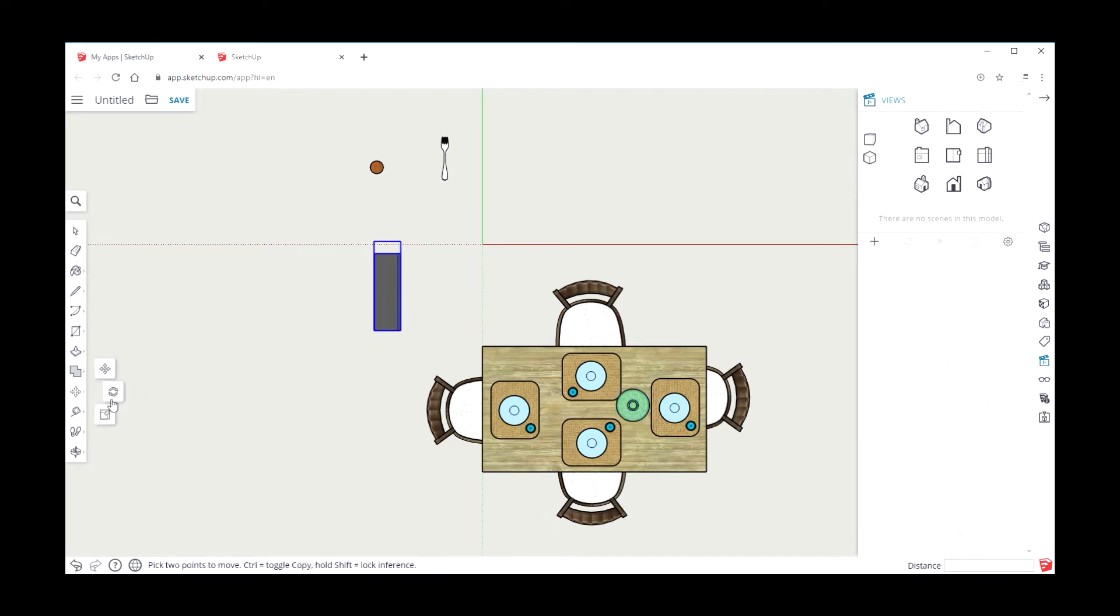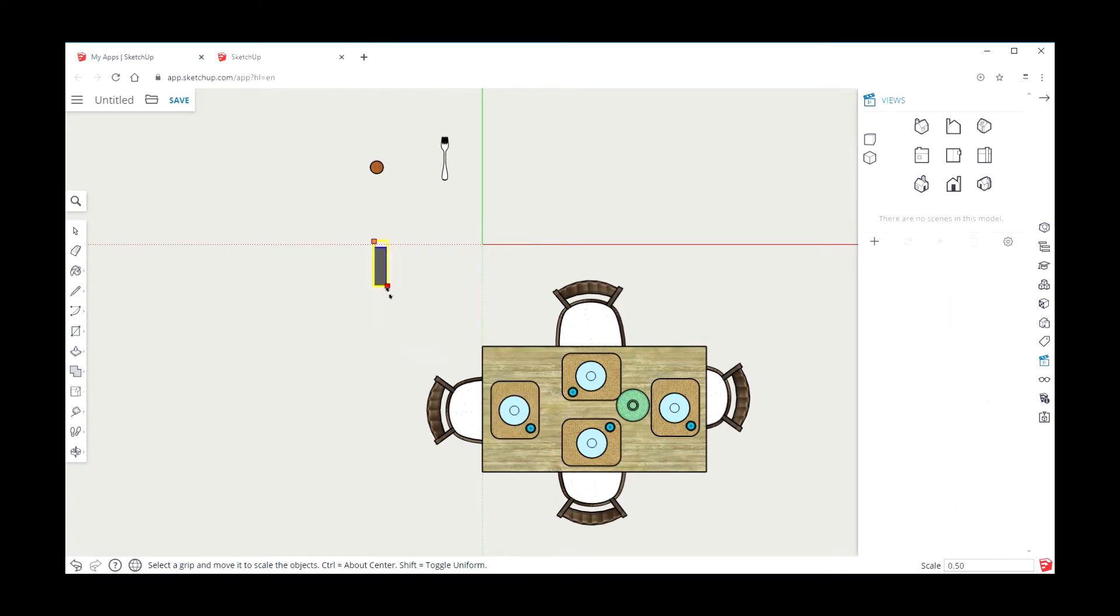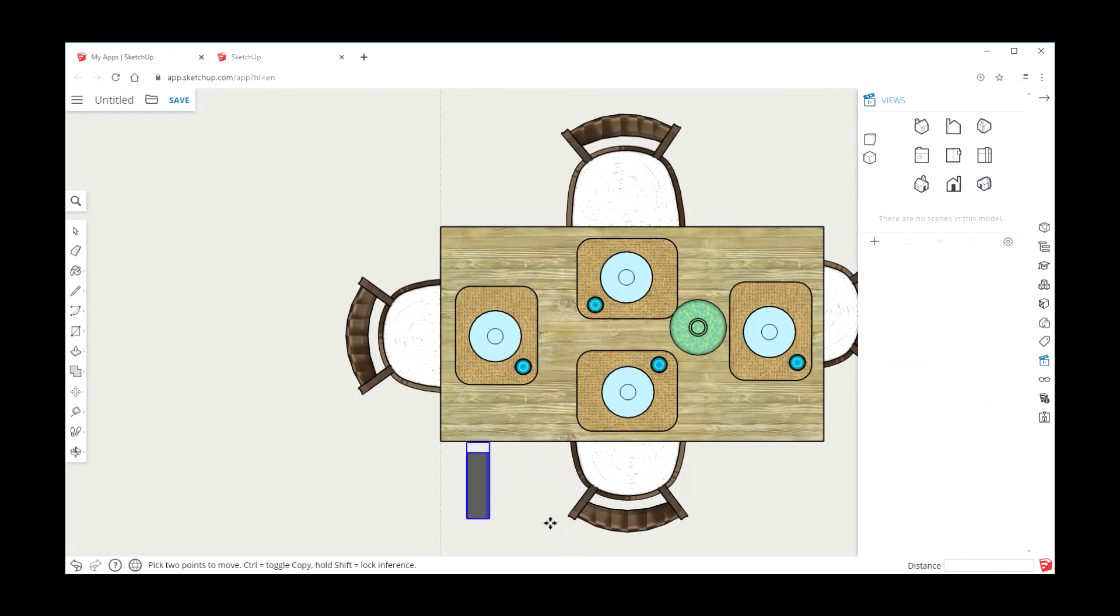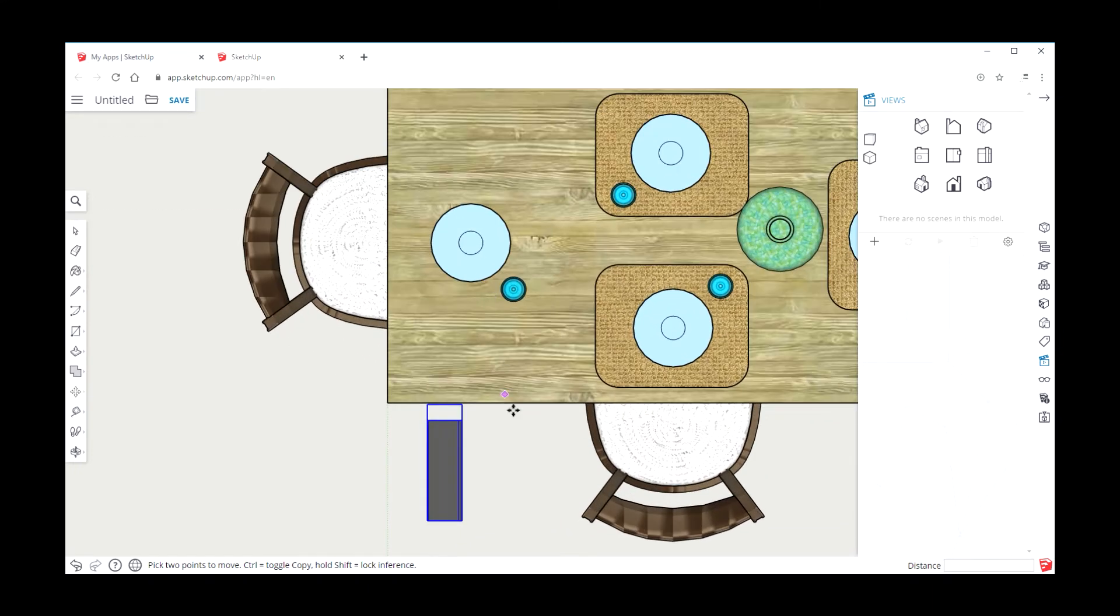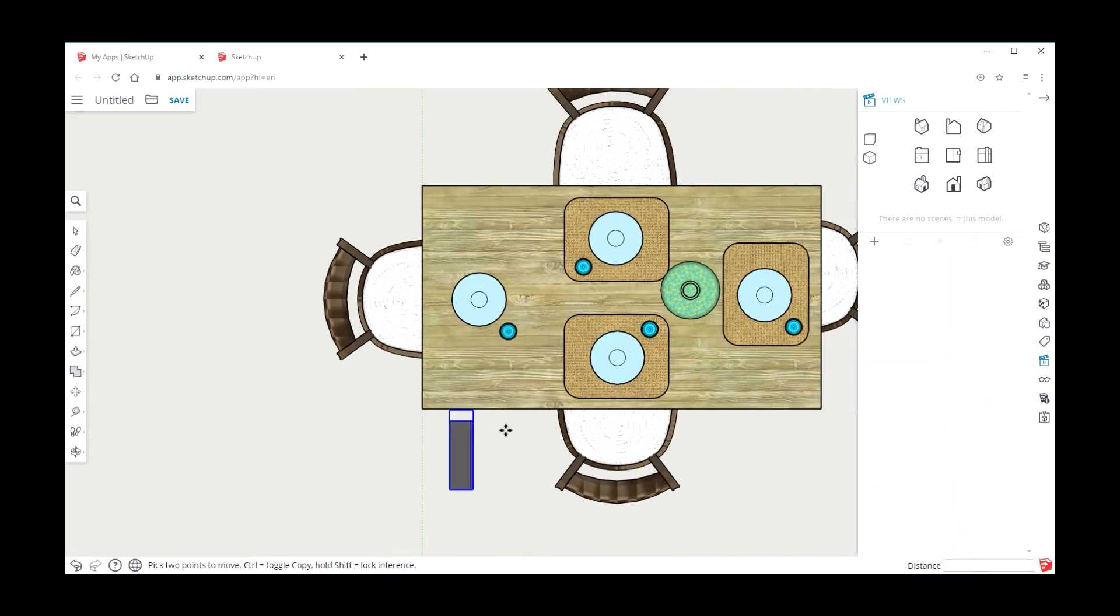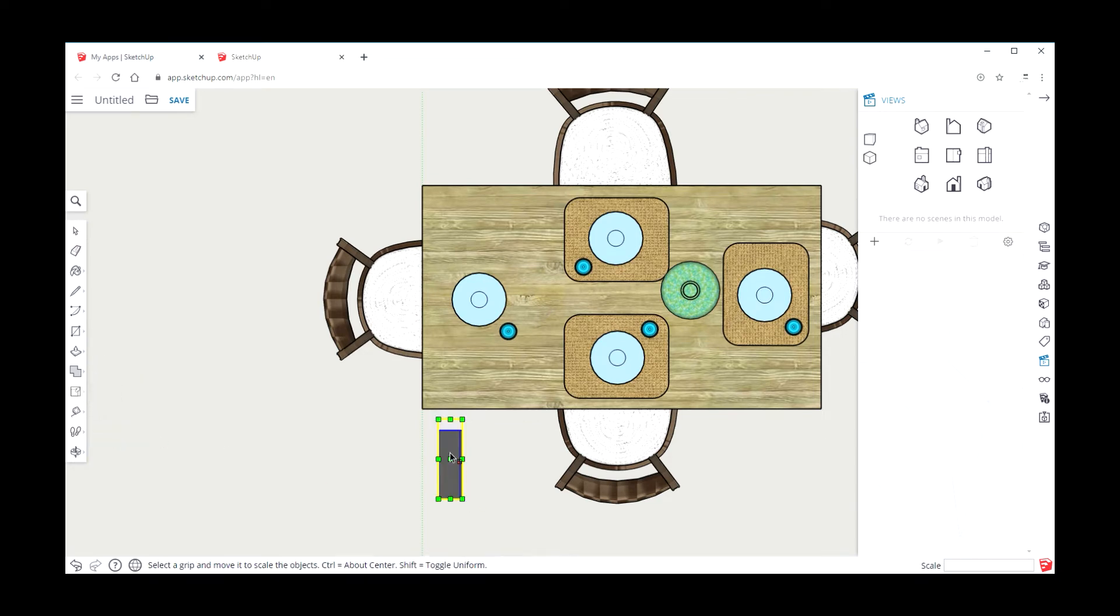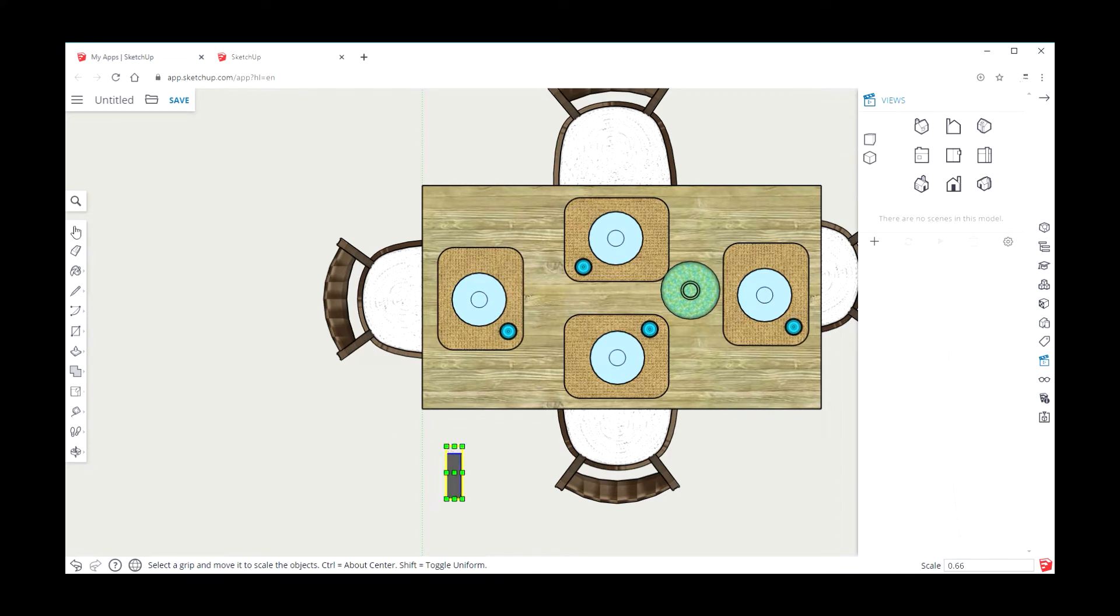Use the scale tool to scale it, and then use the move tool to move it. It doesn't look like it's on the table. Okay, looks a little large so I'm going to continue to scale. There we go.